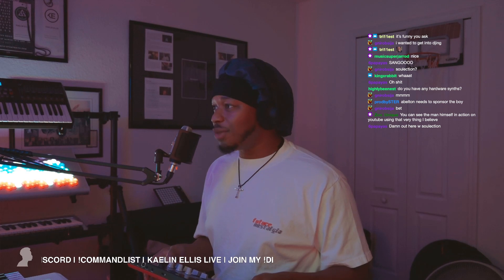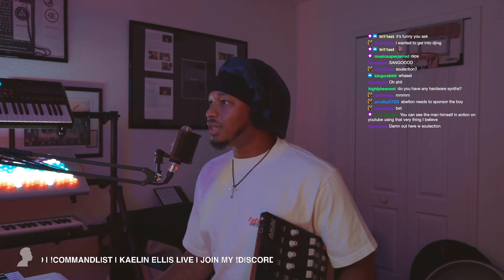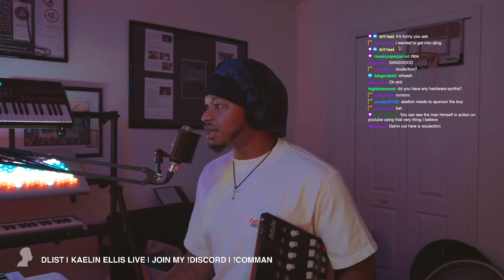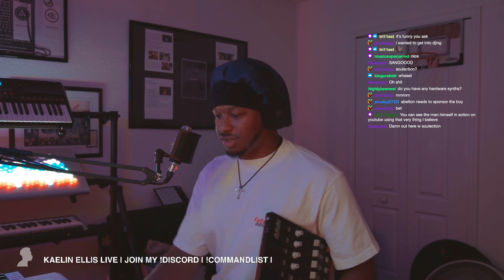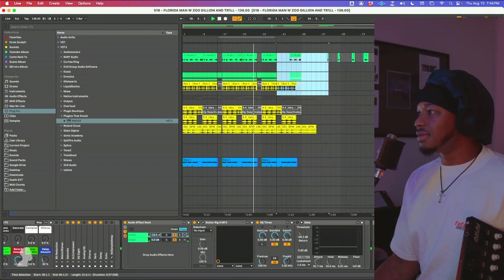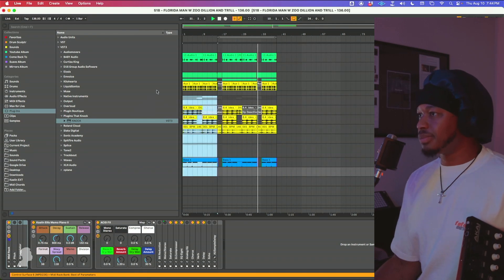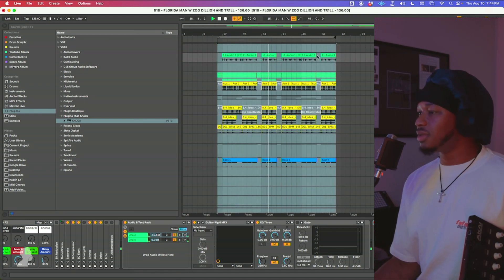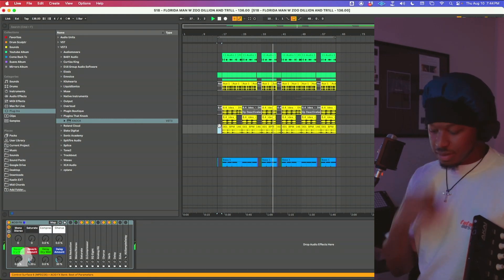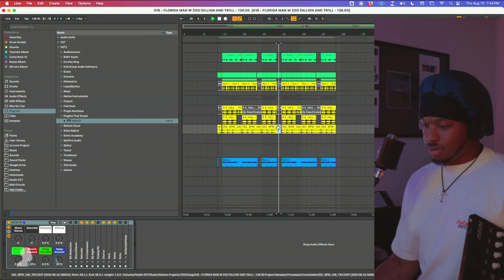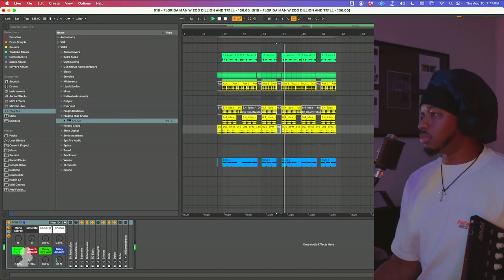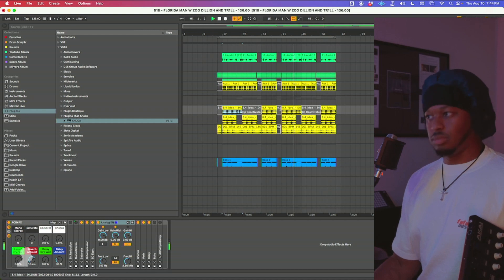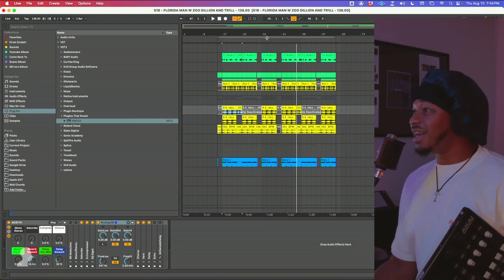I'm about to bounce this beat out so you guys can see me in real time play this. I'm going to do a couple of things real quick — let me make sure everything is on, give it a couple of edits, delete everything after this. I'm about to show you guys right now.